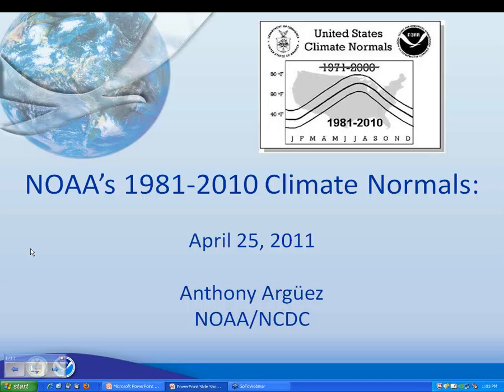My name is Anthony Arguez, and I work here at NOAA's National Climatic Data Center. We've been working on the 1981–2010 normals for about a year and a half now, and we are pretty ready to start releasing these at the end of June, including not just to the public sector but also to the National Weather Service for upload into AWIPS. In this talk, I want to go over the general background of what normals are, the current status update, and let's just get right into it.